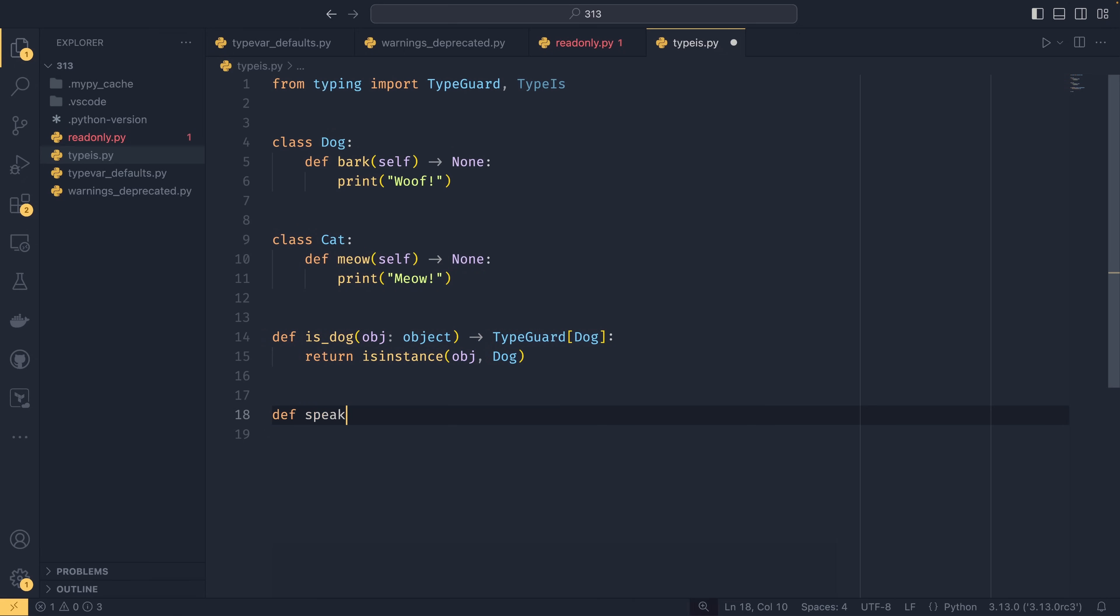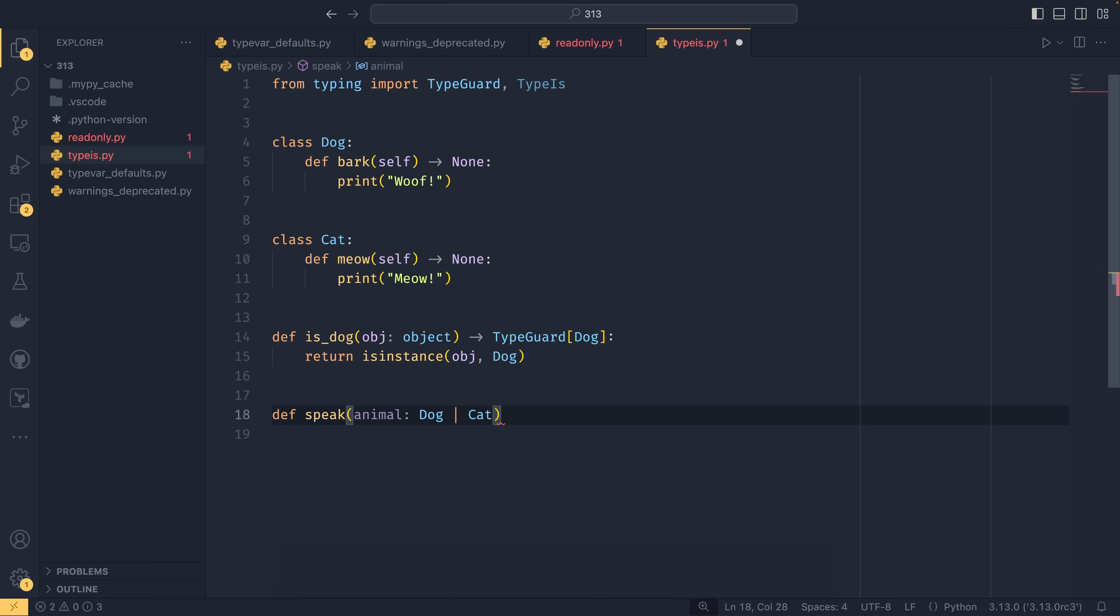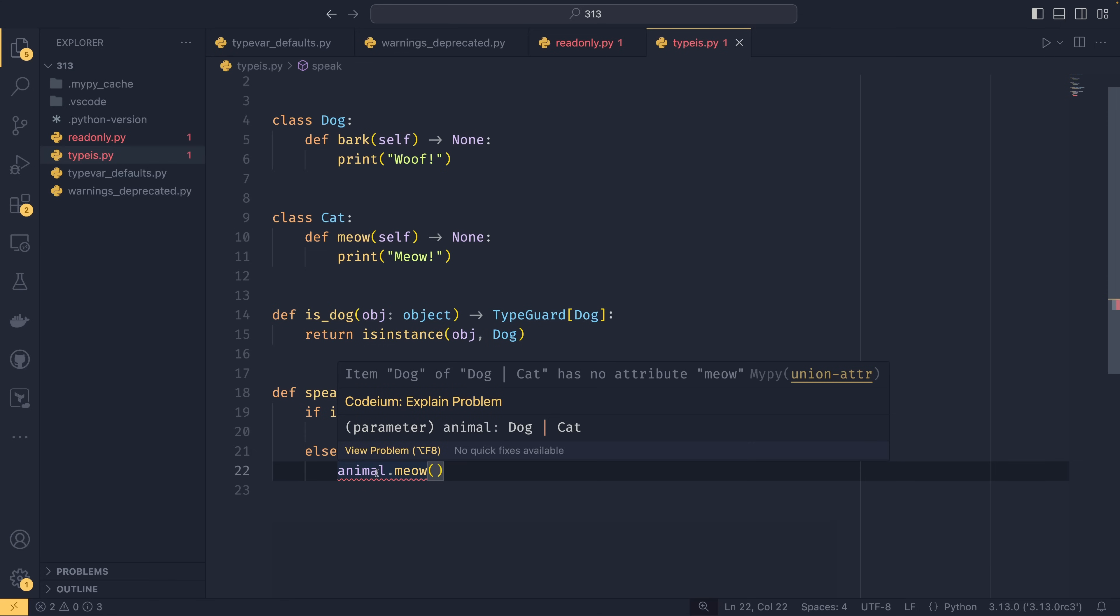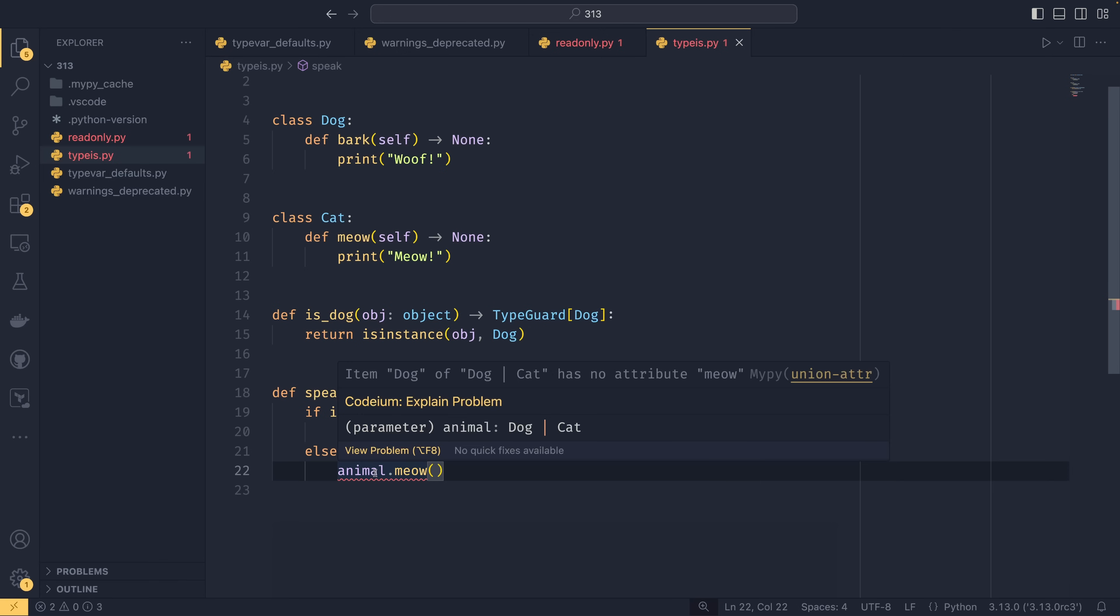And if we had another function called speak animal, and that was either a dog or a cat, and we did if the dog is an animal, then animal bark else animal meow. And you'll see here that we get an underlying error because item dog of dog or cat has no attribute meow. And that's because type guard only works with the positive case. So when we use type guard, we can see the animal is a dog because the type predicate has passed. And we now know that everything referencing animal in this block should be a dog. What it doesn't do is it doesn't handle the negative case at the same time. So you could have a separate type predicate that checked if it was a cat. But with else, it still says it could either be a dog or a cat.